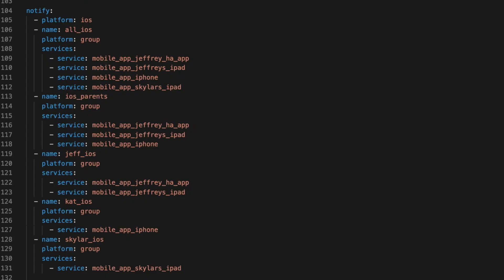Here, you can see I have a group for all of the iOS. This group is used anytime I need to send a message to every device. Typically, this is only used for alerts regarding safety or security.